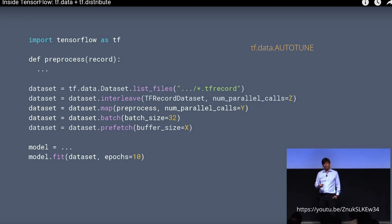Line number three from dataset is dataset map preprocessing, also parallelization. Line number four, the batch process and the prefetch. Now let's have a look at this in detail in our next slide.